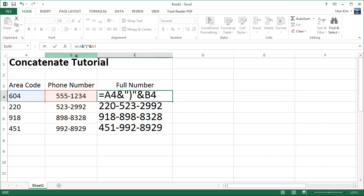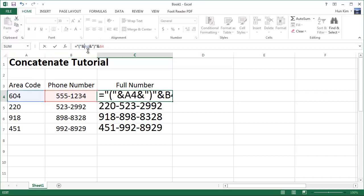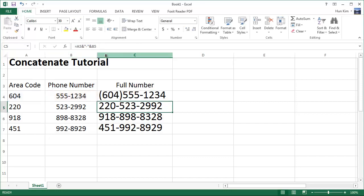I will type in the left bracket and concatenate it. So let's try double quote, left bracket, double quote, ampersand, which means concatenate with the A4. So now I have four parts to this equation. Press enter.